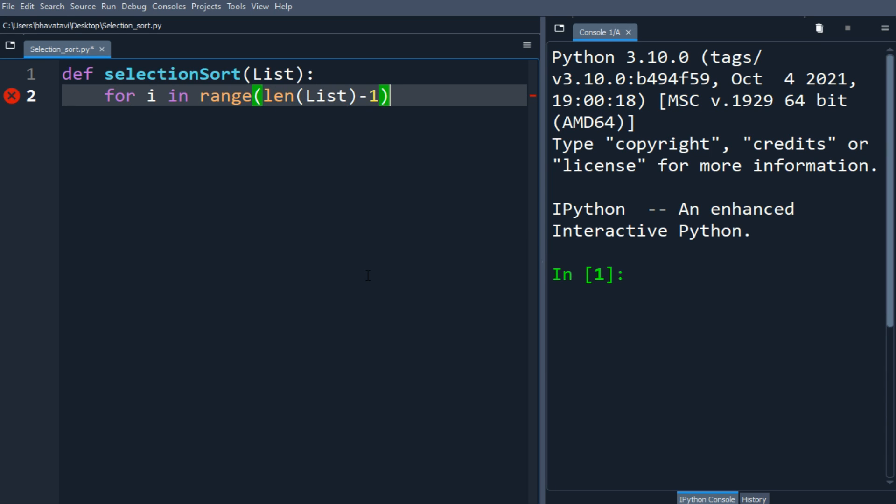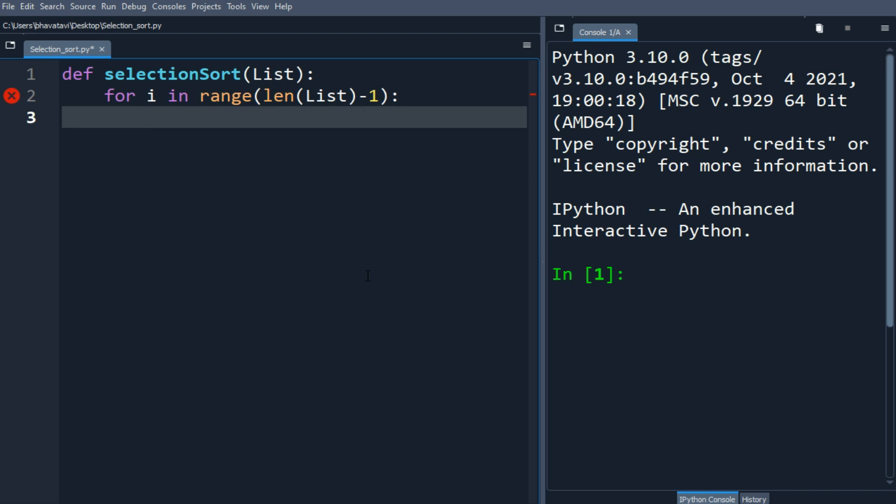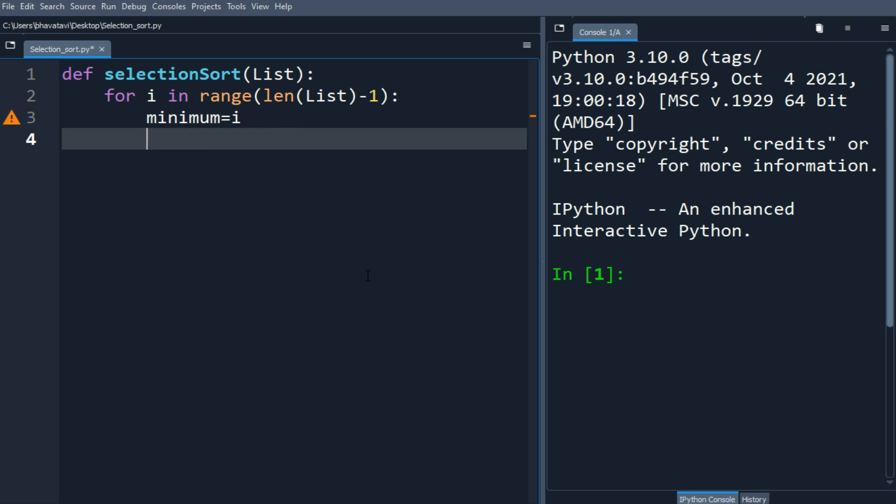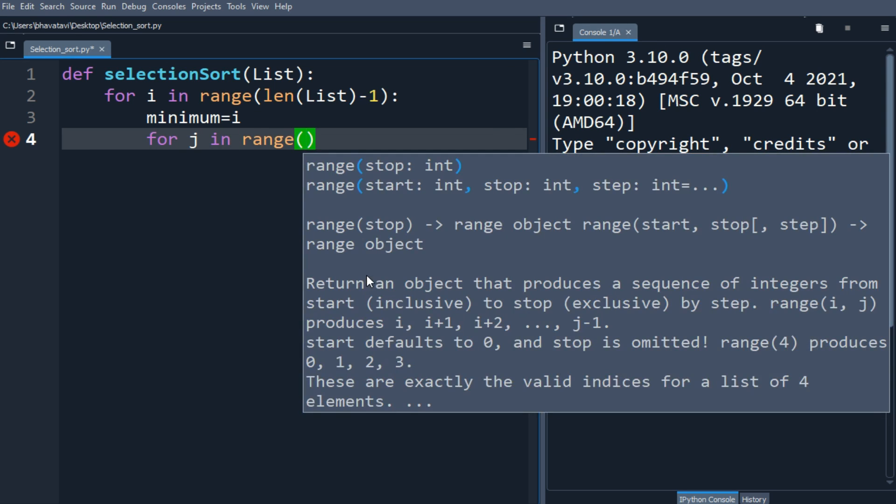This is iterating n minus one times. We'll make a minimum variable that equals i, and then a for statement: j in range of i plus one to length of list.